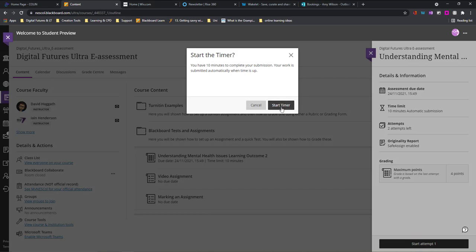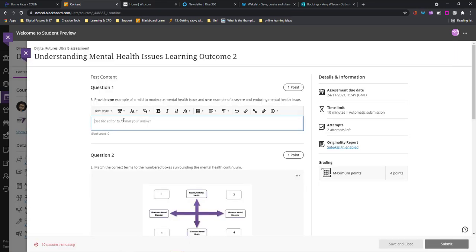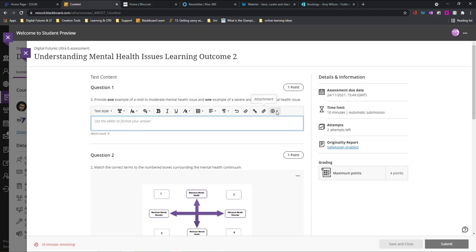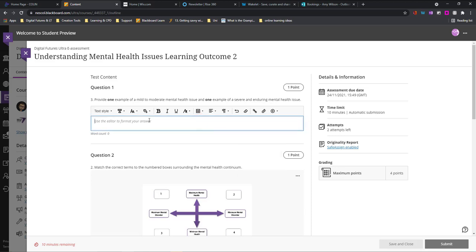I also have to start the timer because this one does have 10 minutes to complete my submission. So I'll hit start timer. From this point now, I just have to take the test. This one is an essay style question. If I click into the editor here, I've got all these different editing options. I can add things like tables, I can even attach files, add my own images and media from the web if I need to. But in many cases, you're probably just going to type in an essay question. You can just add your text here.